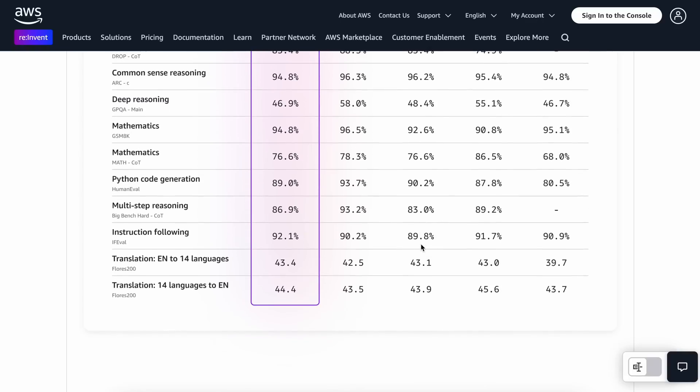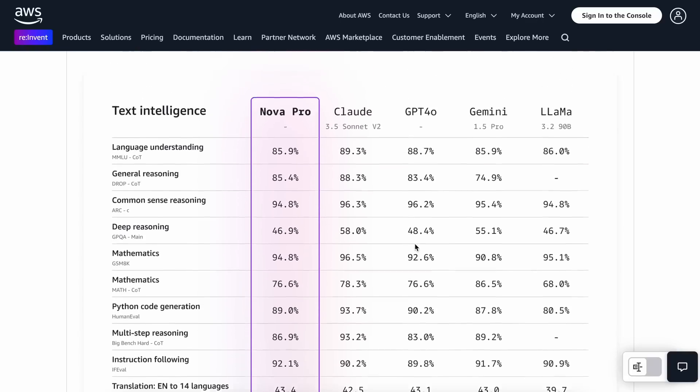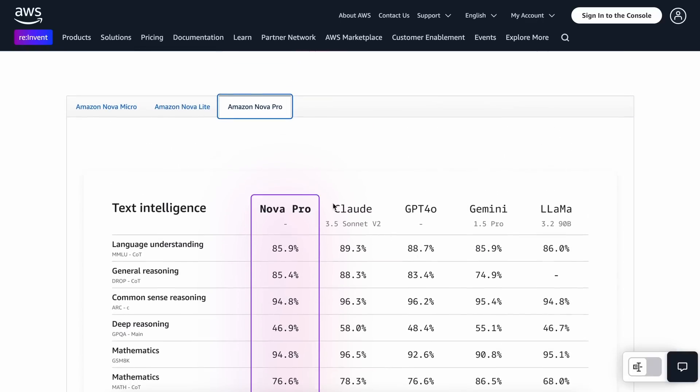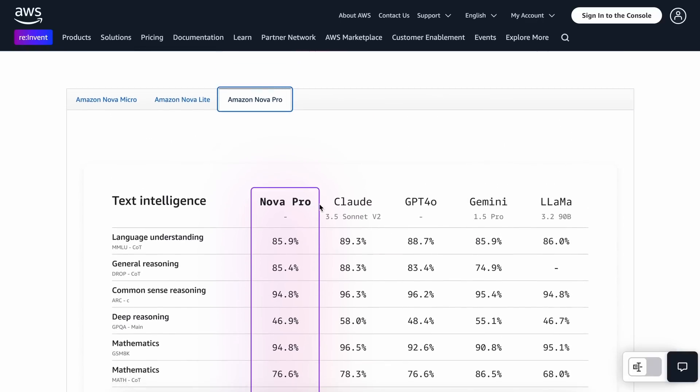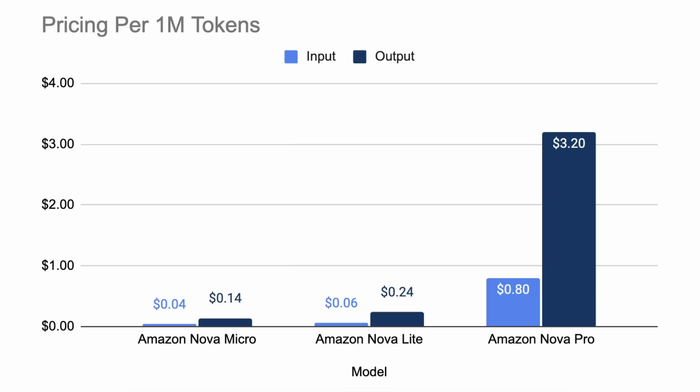So, let's talk a bit about the pricing of these models. The Micro model, which is the smallest, is also the cheapest one and only costs 4 cents per 1 million input tokens and 14 cents per 1 million output tokens. This pricing undercuts the previously lowest-priced Gemini 1.5 Flash 8B model, which is great, to be honest.